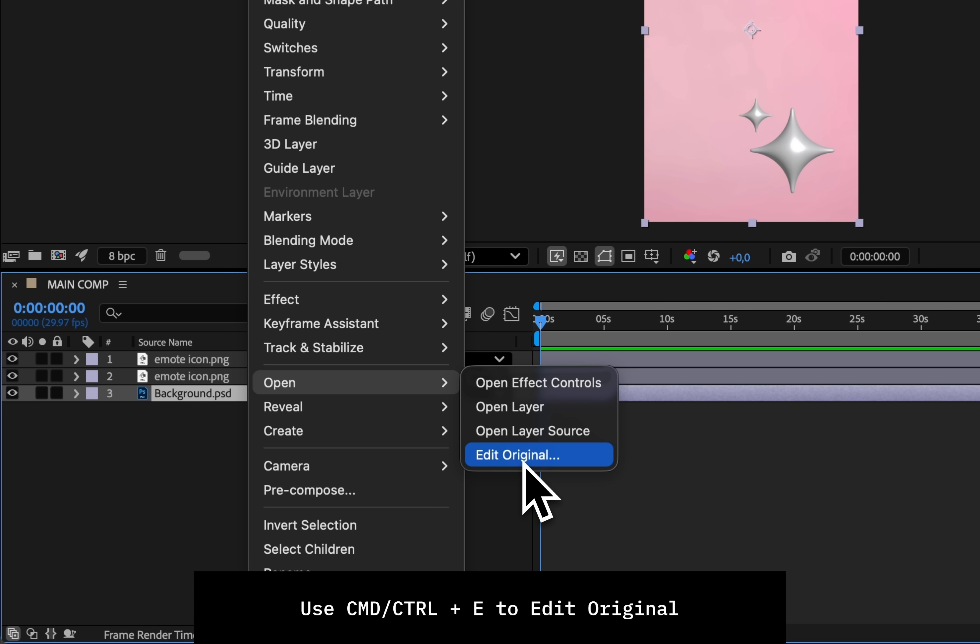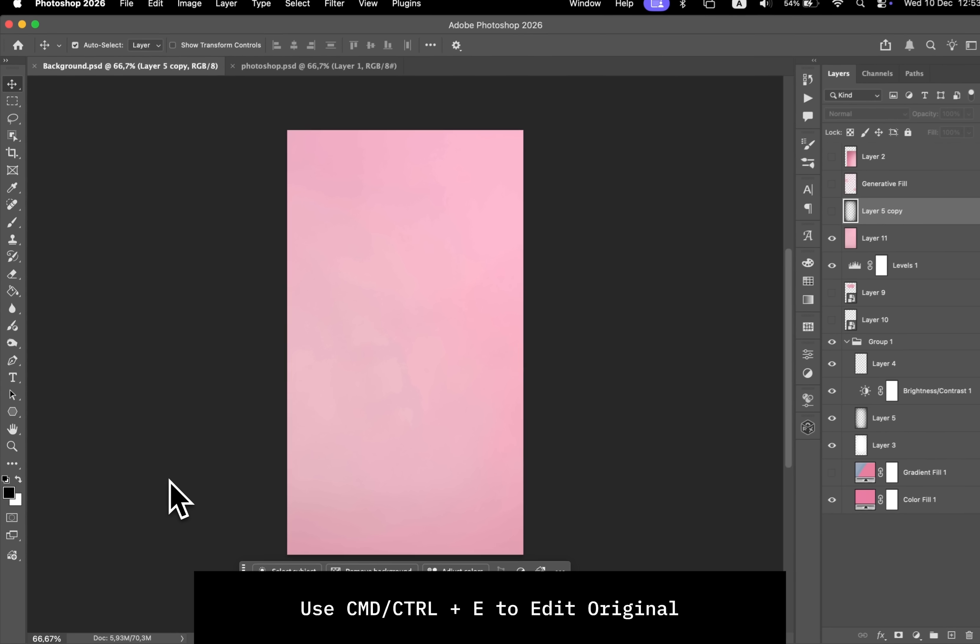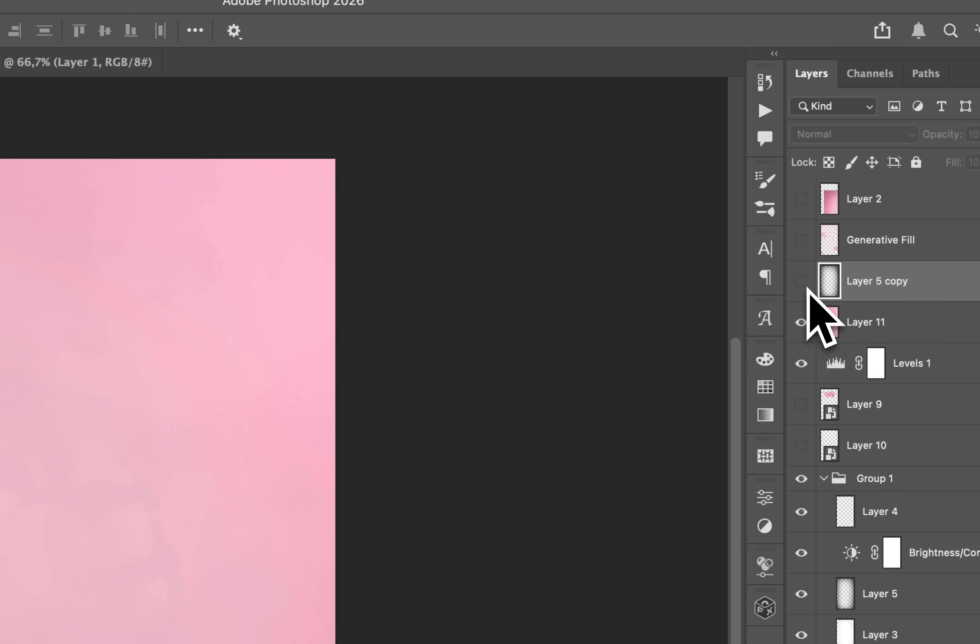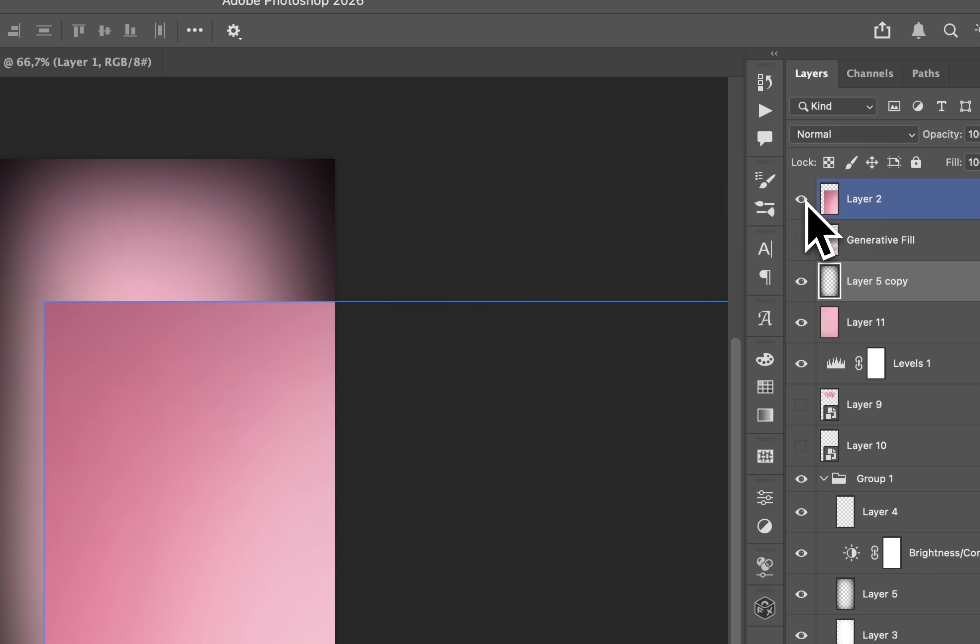Command+E or Control+E if you're on Windows. That is going to quickly open the original file and you're going to be able to make changes there.